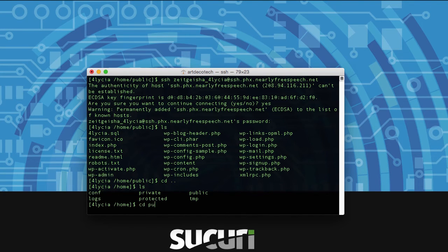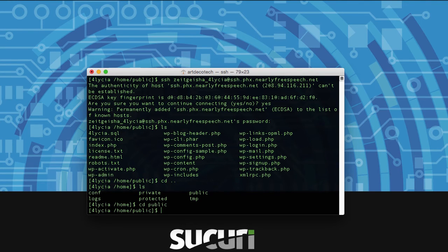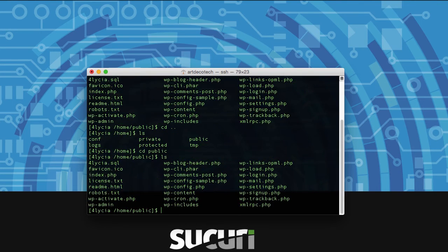You can verify with your host where your files are. Then you can change directory by going cd into that folder and you can type ls again to verify that you've got your WordPress files.